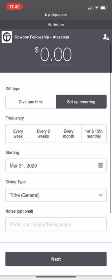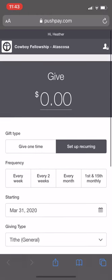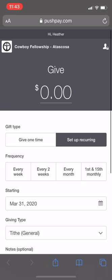You can either do give one time, set up recurring, whichever, and it will go through the steps for that.